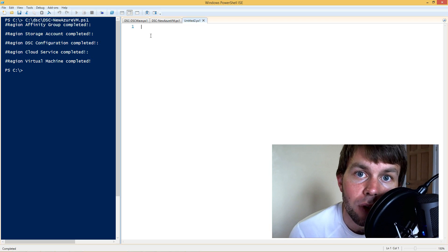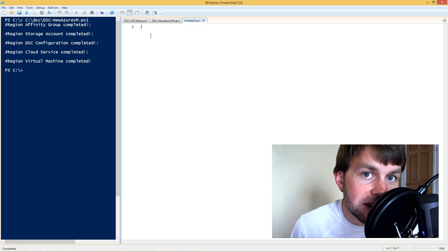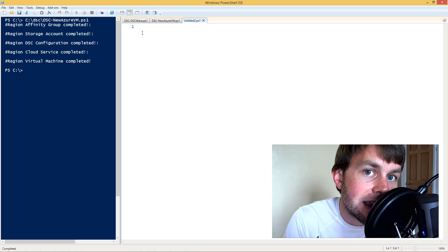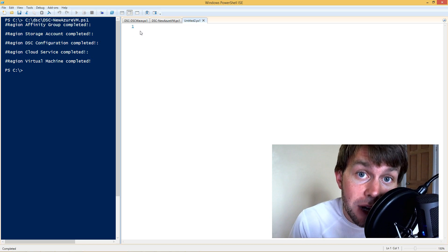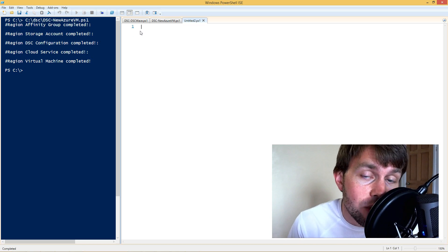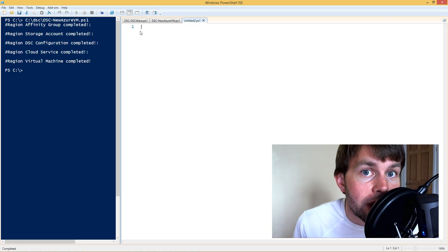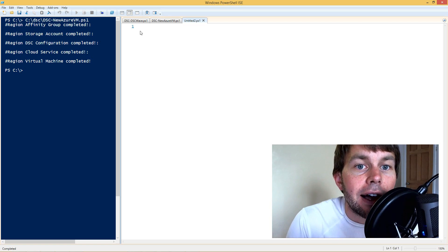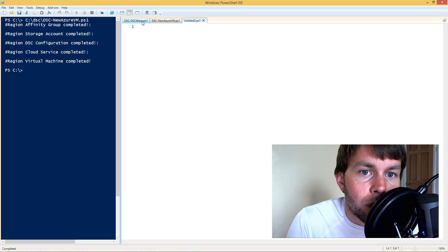In today's example, what we're going to do is deploy a bunch of custom DSC resources that are part of Microsoft's DSC resource kit, and we're going to deploy those using PowerShell DSC out to an Azure virtual machine using the new DSC extension for Azure VMs that was announced about a week ago. Today is, for reference, August 21st, 2014.